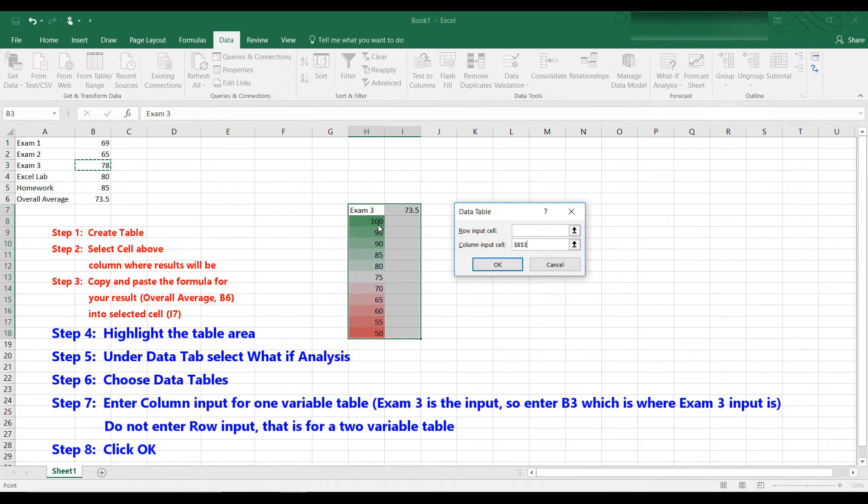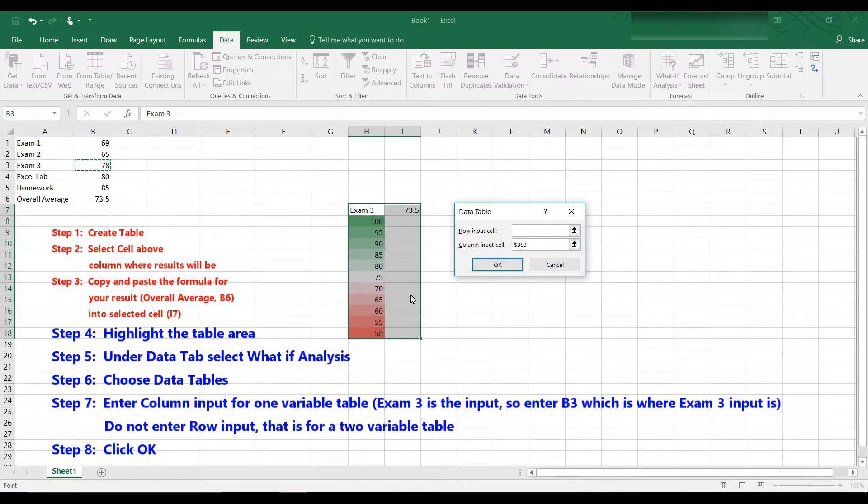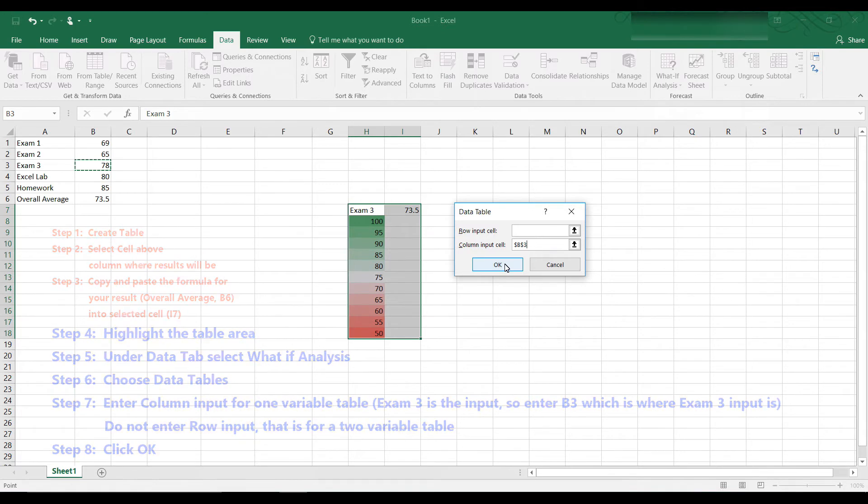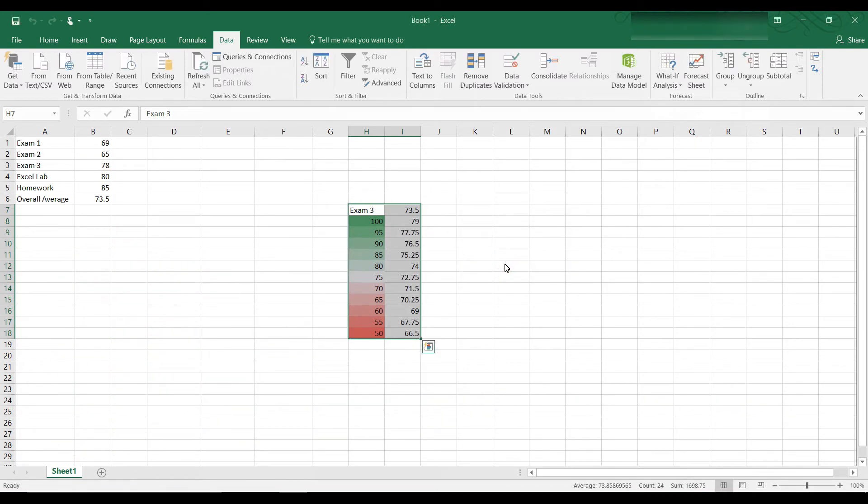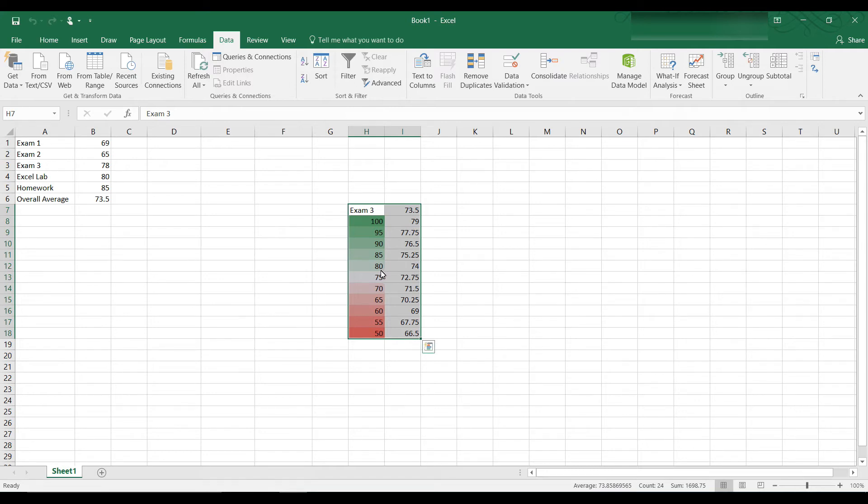And we want to change that input from a 78 to each of these numbers, 100, 95, 90, and so on down to 50. When I click OK, the table will fill up with the values of each of those scenarios. So let's click OK. And you can see here, if I get 100 on exam 3, that would push my average up to a 79. In fact, I could get a higher average. Any grade higher than an 80 will give me 74 or higher.